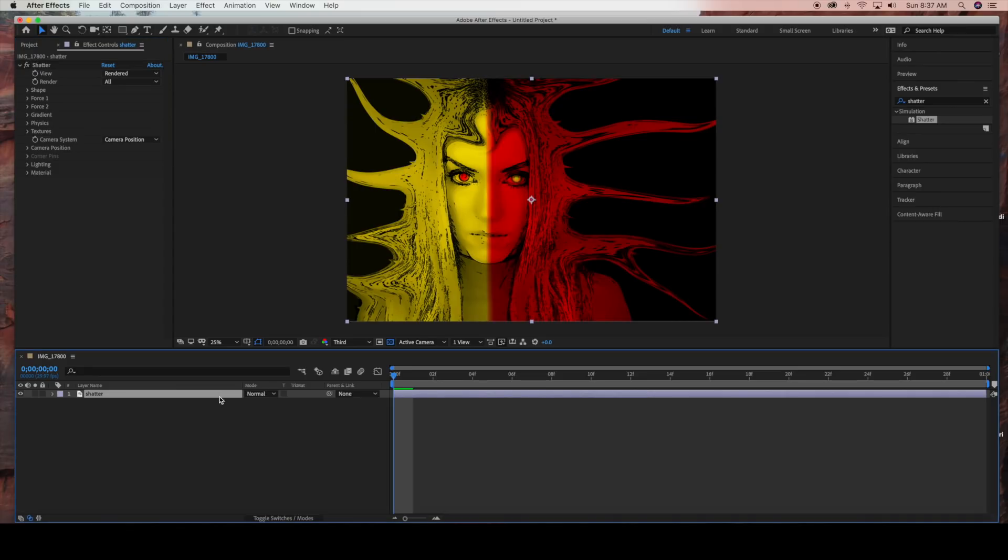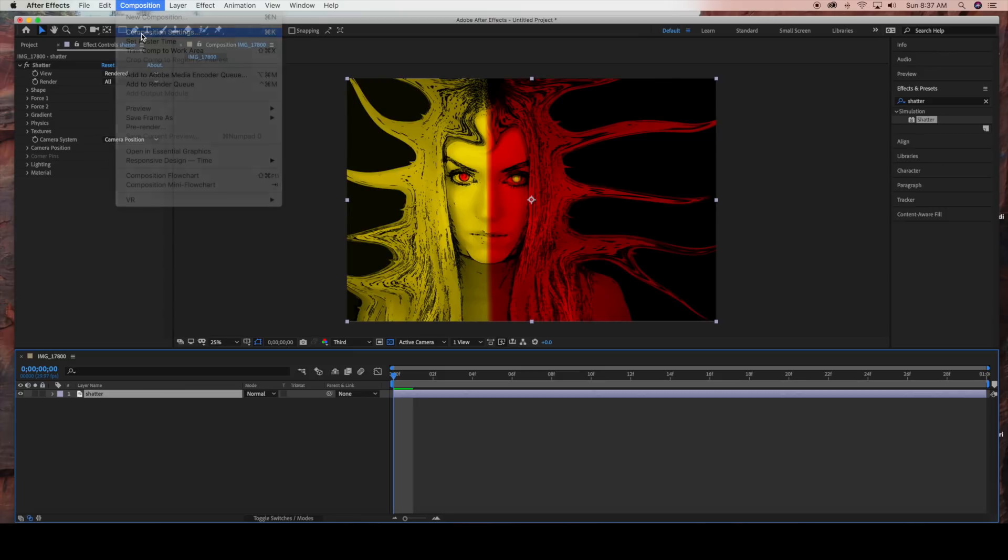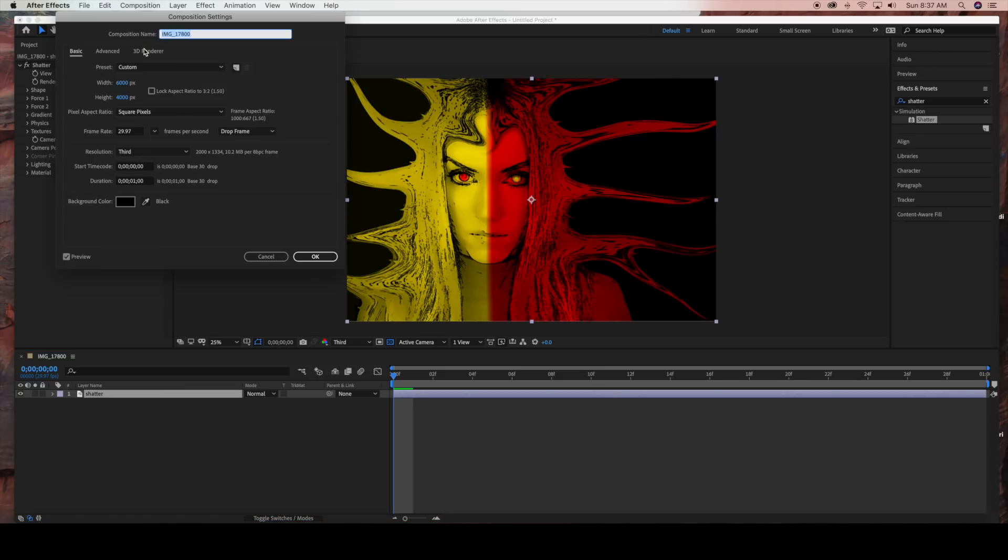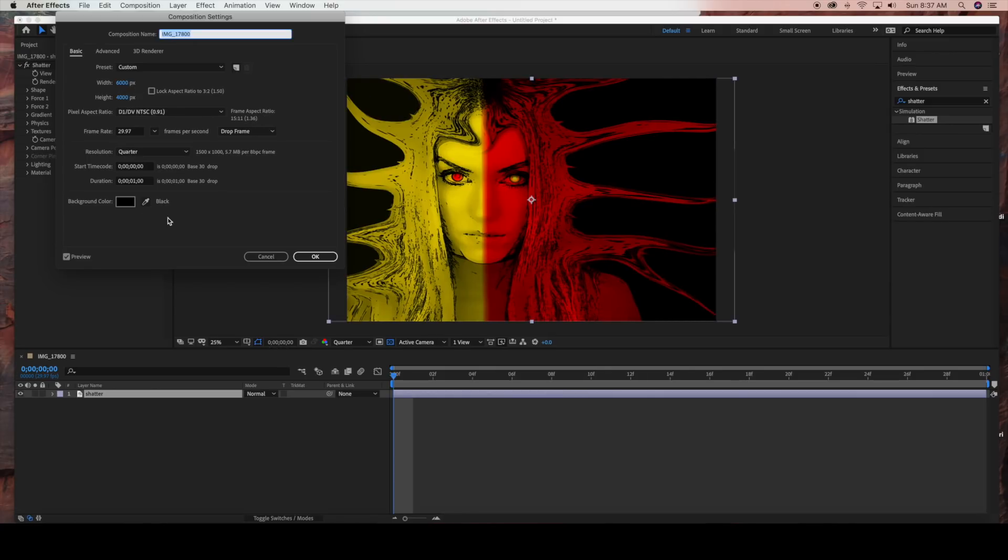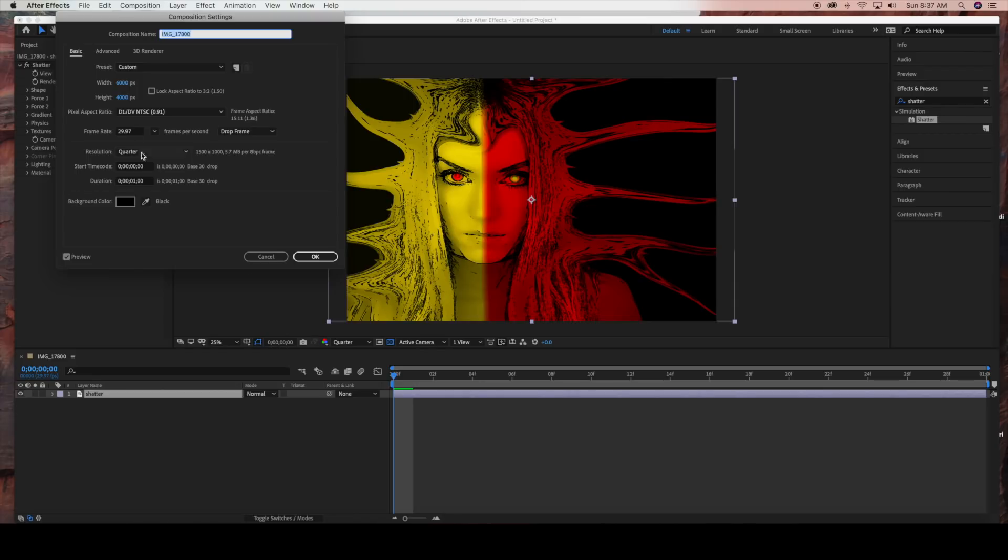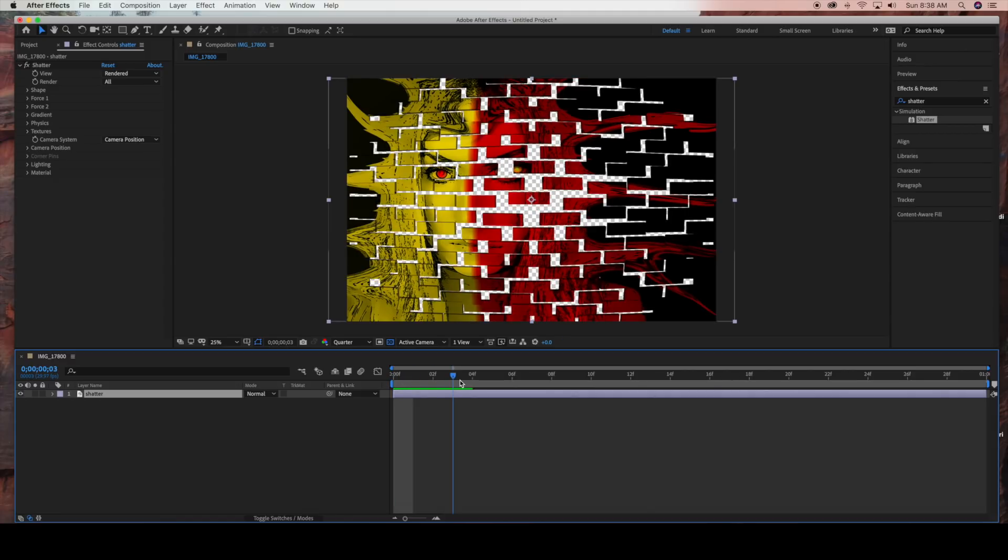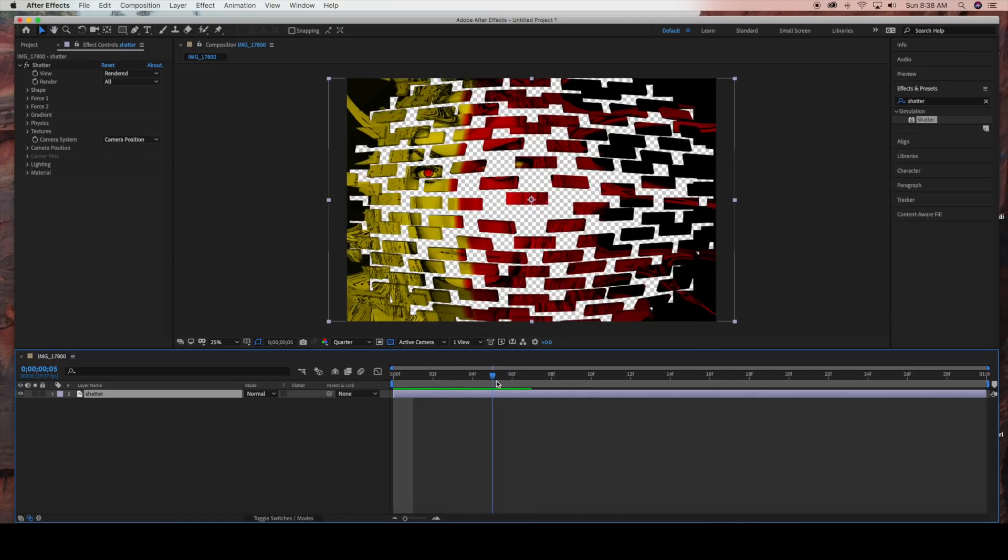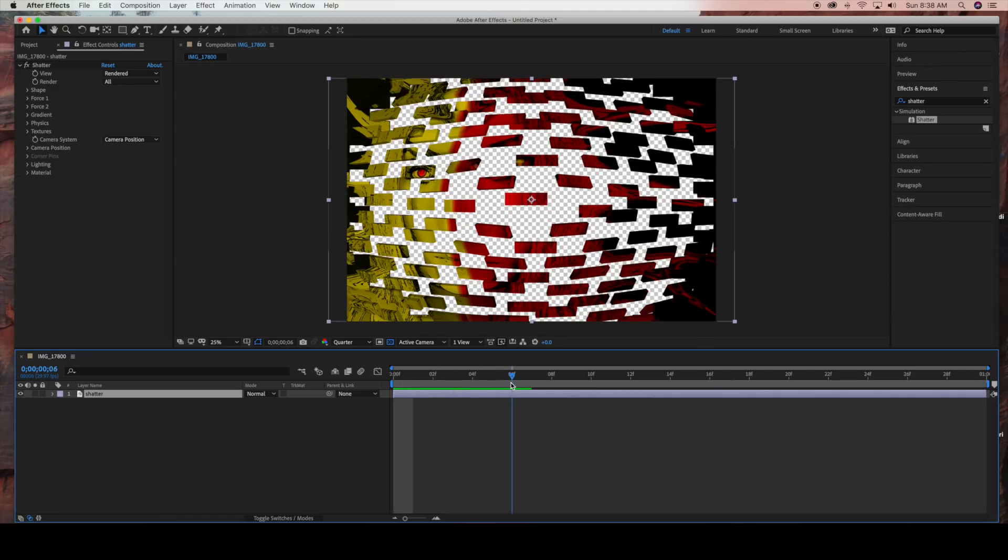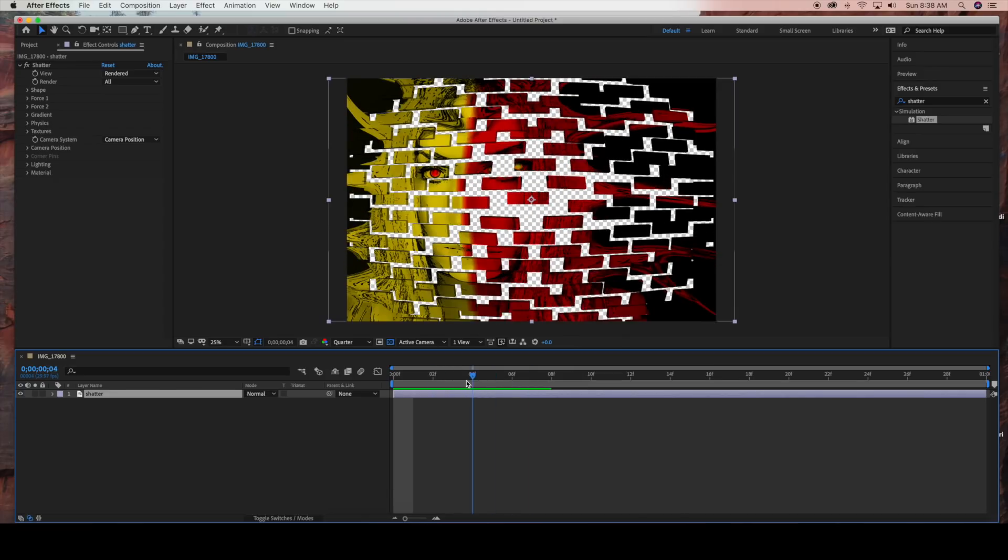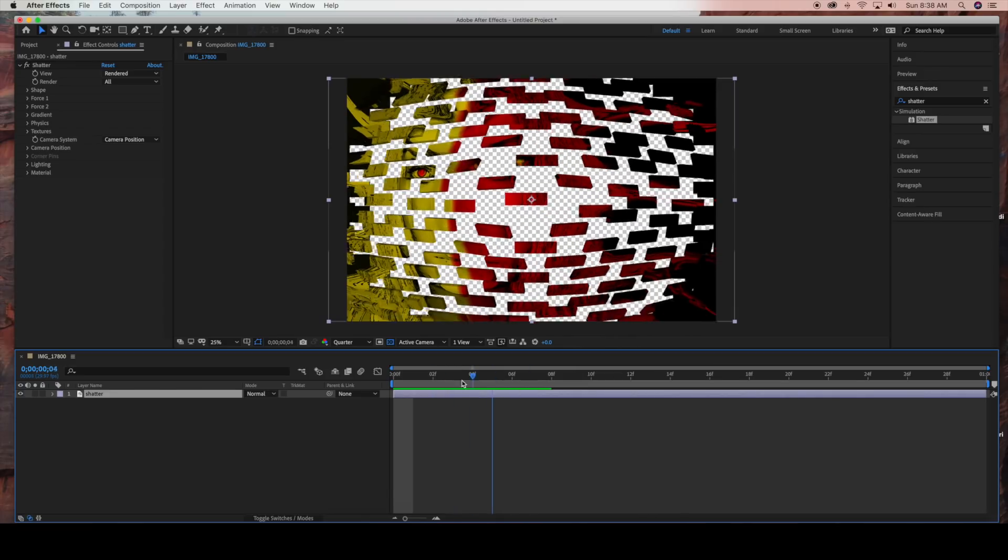When I go to composition settings, you can see it's set at the image setting 6,000 by 4,000. Since we're doing image files, I'm leaving it at 1 second and 29.9 frames per second. When we export this out, it's going to create an image for each frame. Let me show you what it looks like when I move my time ruler forward. As you can see, the initial settings are these bricks that explode.